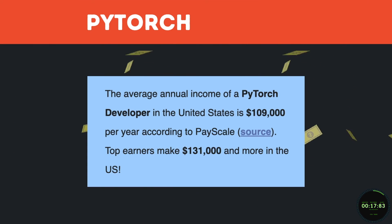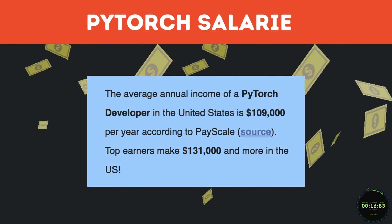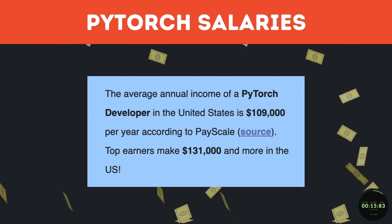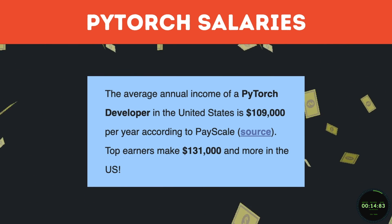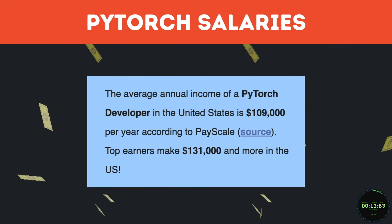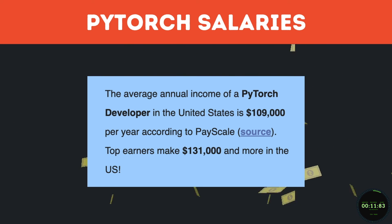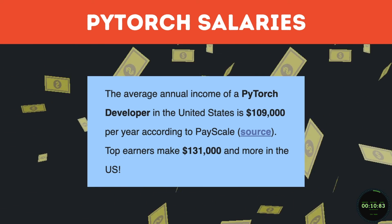And lastly, PyTorch developers make very good money, with a national average of about $130,000 per year, depending on experience and location.